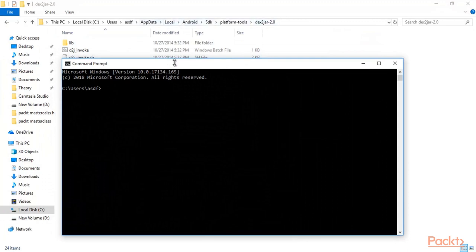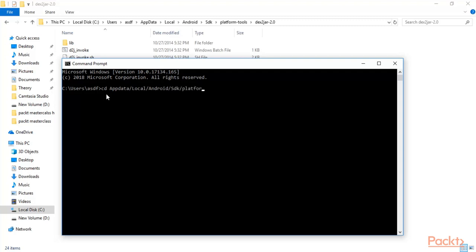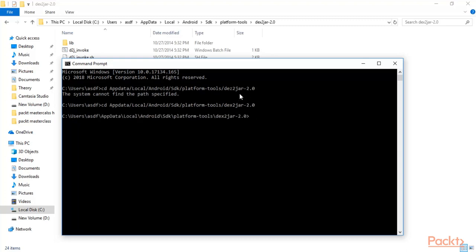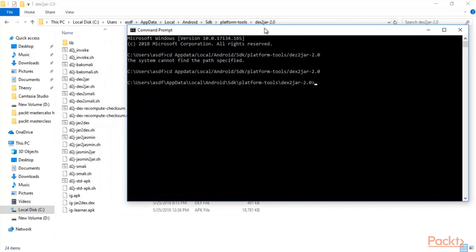Open Command Prompt and go to this path. Type: cd AppData\Local\Android\SDK\platform-tools\dext2jar-2.0 and hit Enter. We made a small typo — it is dext2jar. Now we are inside that directory.